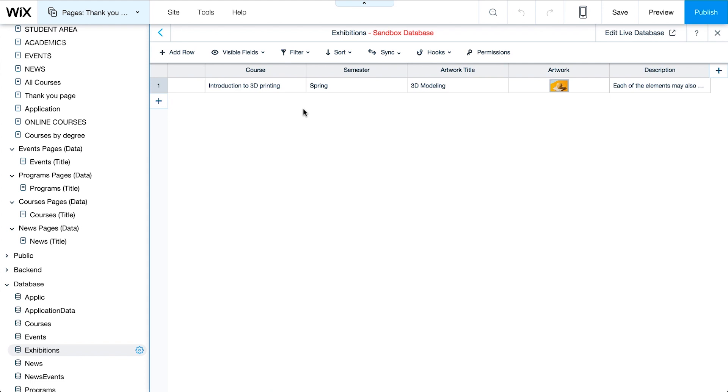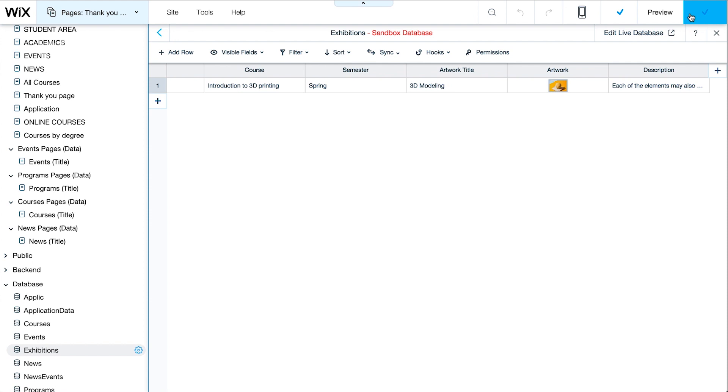Let's go to the Exhibitions collection in the live database to see what students submitted. In order for this collection to appear in the live database, we have to first publish the site. When we publish, the database collection will be available in the live database.